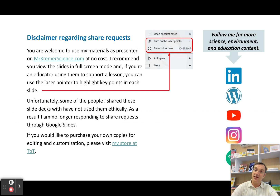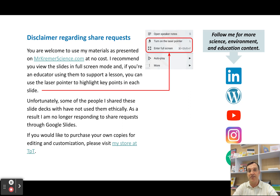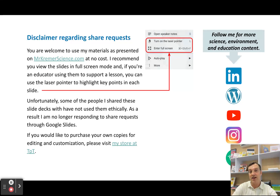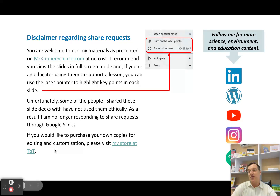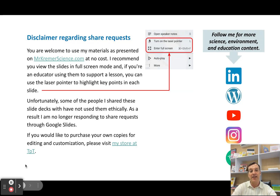That's it for topic 6.3, photochemical smog. If you liked this video, please give it a thumbs up and consider subscribing to my channel. If you'd like more resources for IB Environmental Systems and Societies, check out my website, mrcreamerscience.com. You can also follow me on Twitter or X at Bradley M. Creamer. Thank you so much.